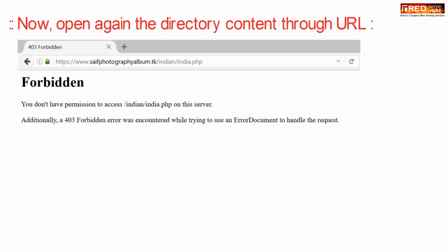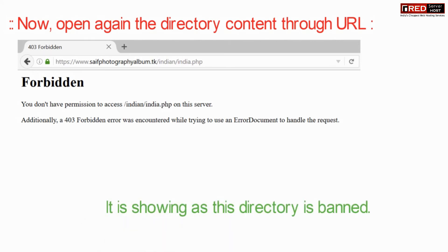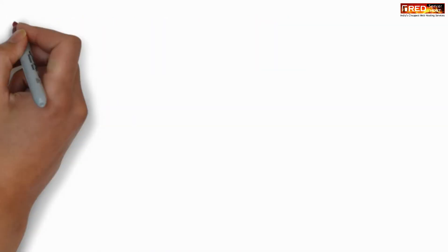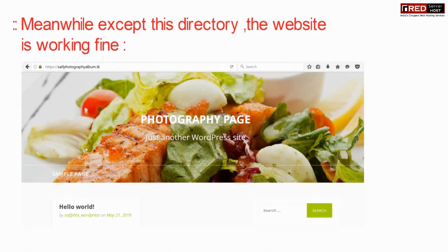Now, if you open this directory, it will give a forbidden error. Hence, PHP is blocked in this folder successfully.